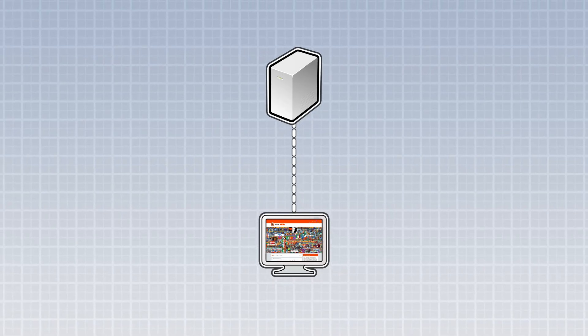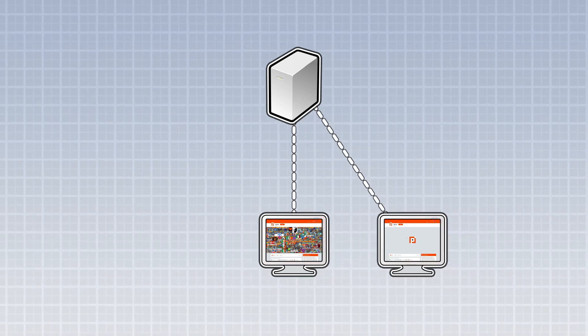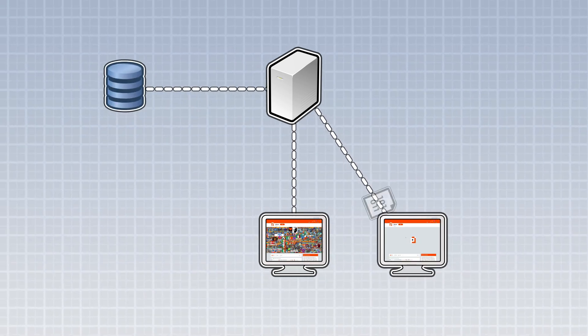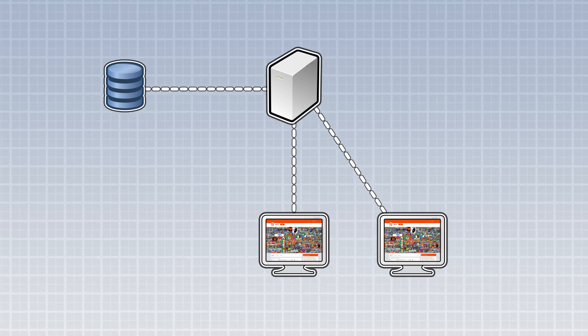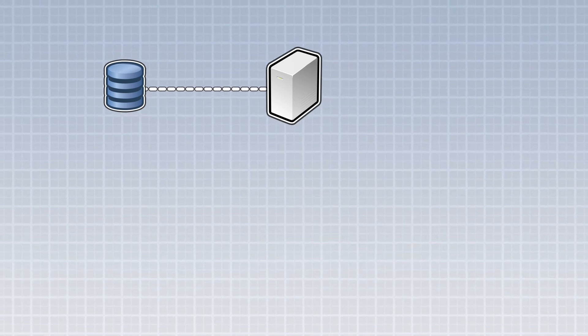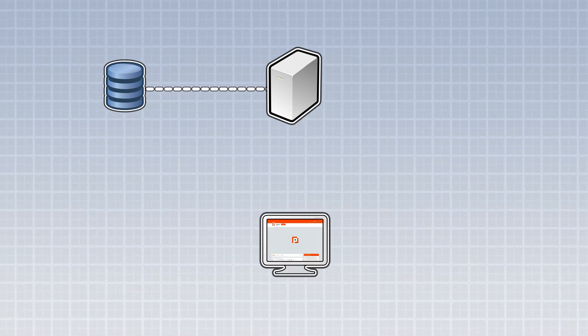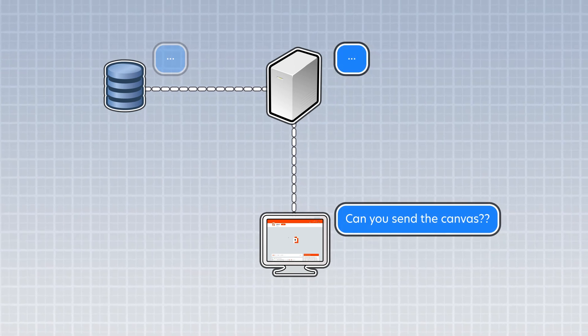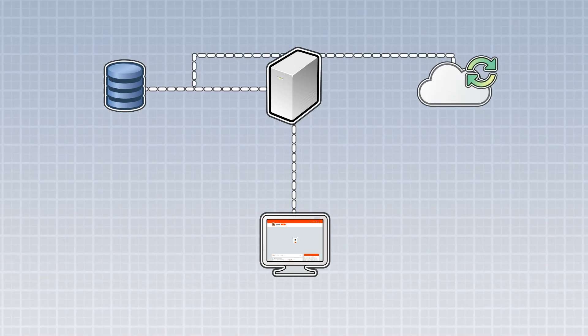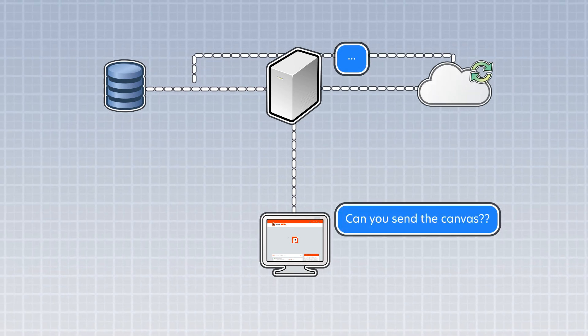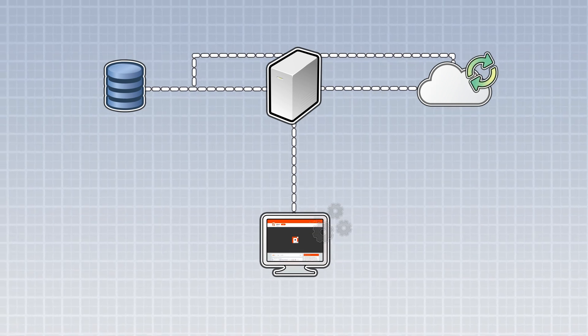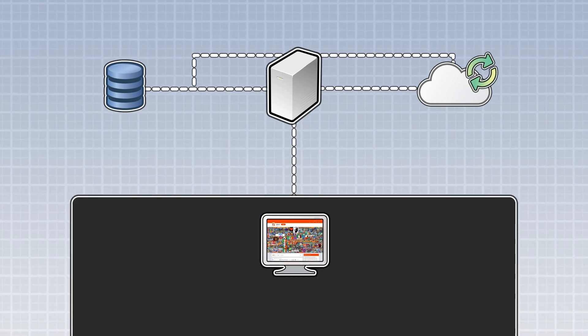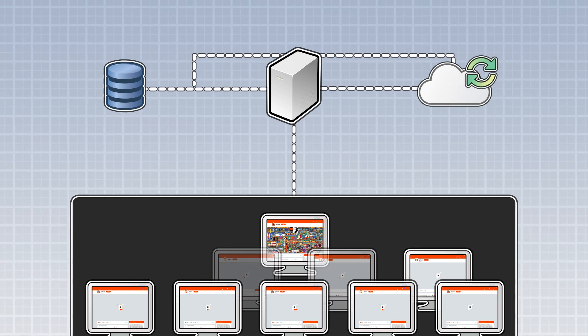Normally, when a client requests something, the server might talk to the database to get whatever it needs to serve the request. But Reddit implemented something cool for r/place. Instead of getting the information at request time, a cached copy of the canvas would be updated each second so that it's immediately available to be served. This way, the server and database wouldn't get overwhelmed handling thousands of requests a second.